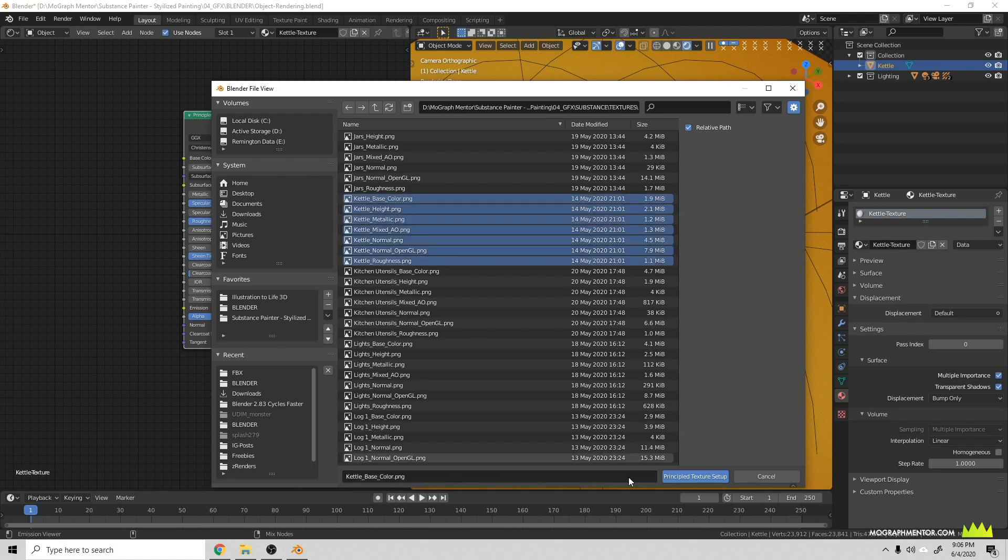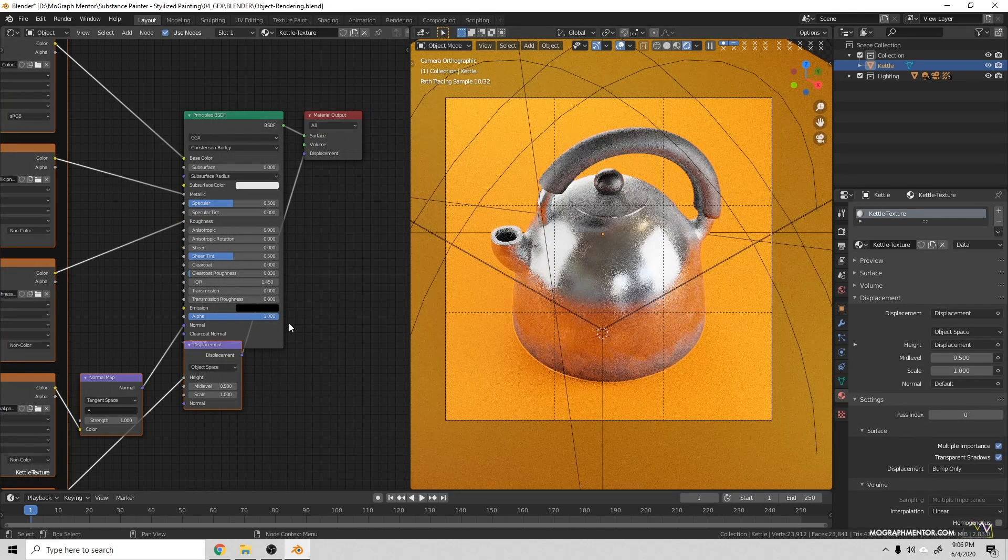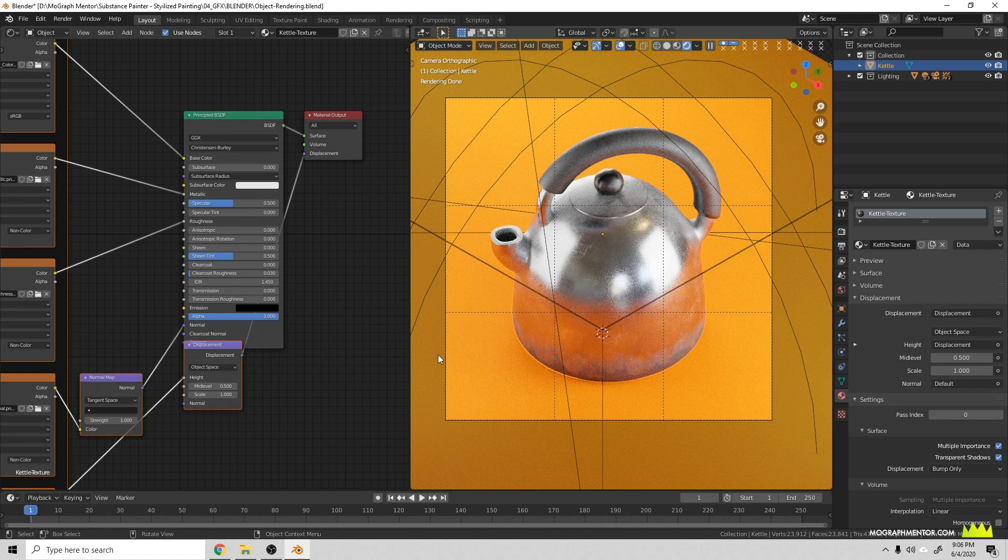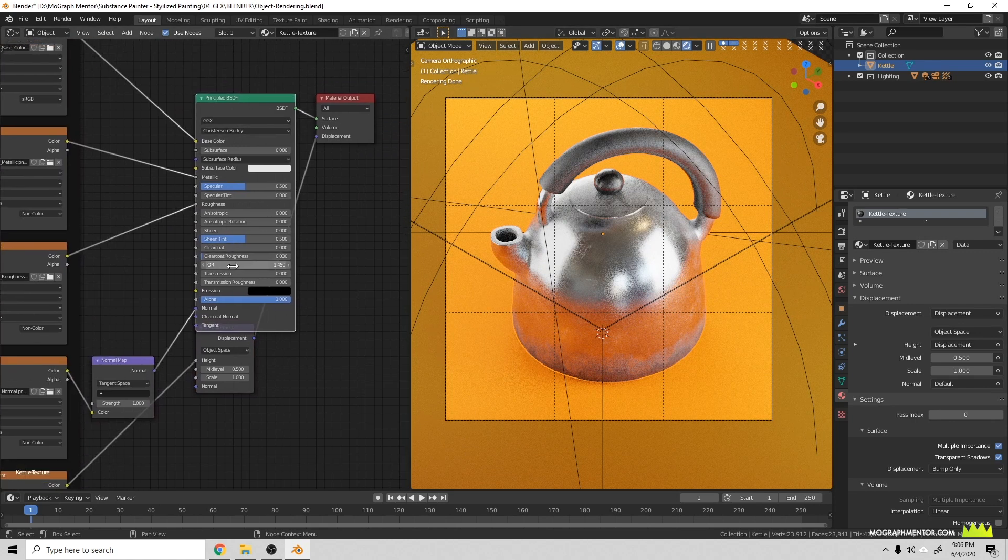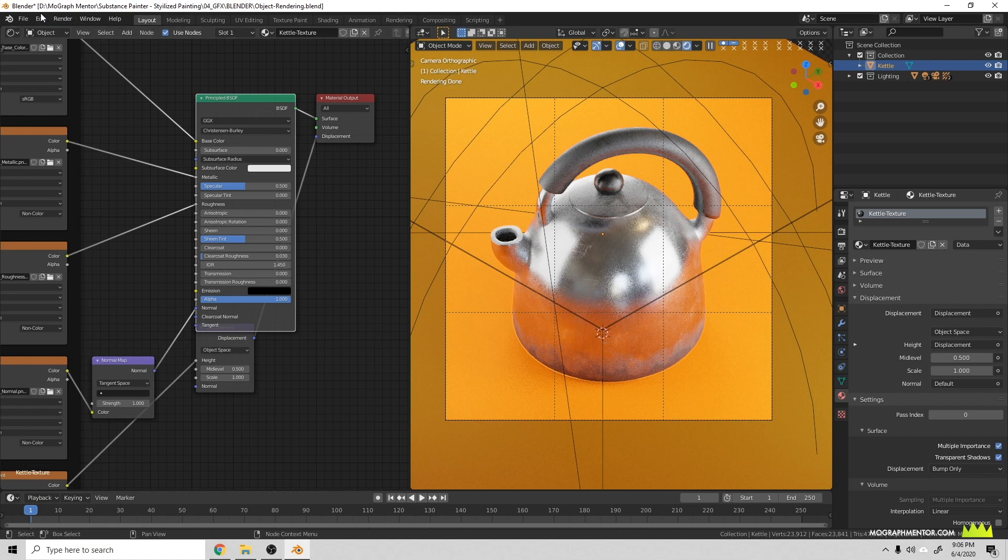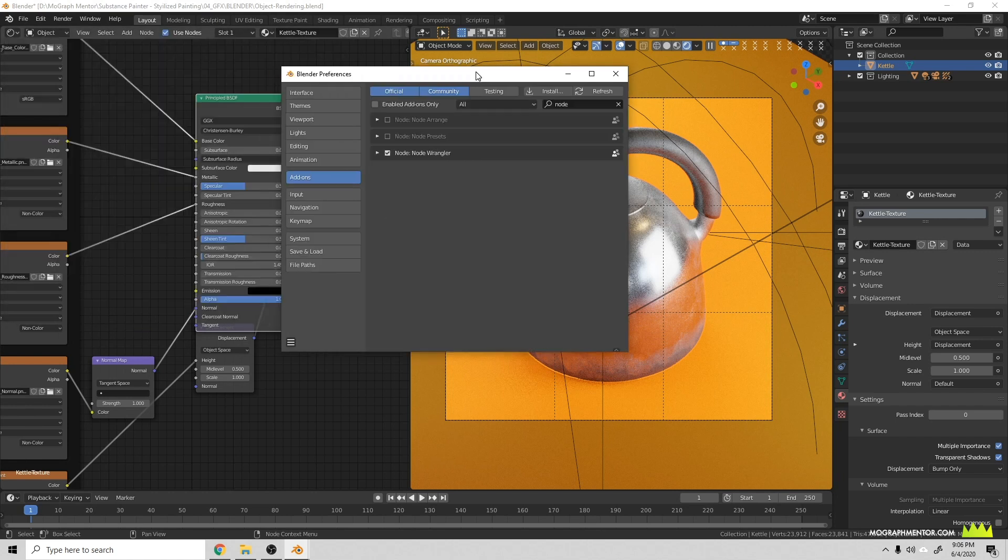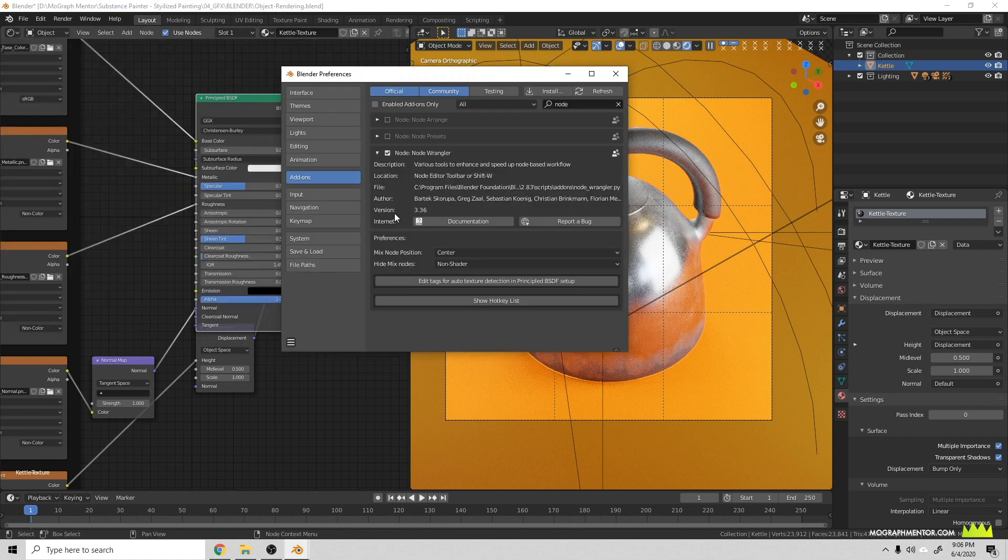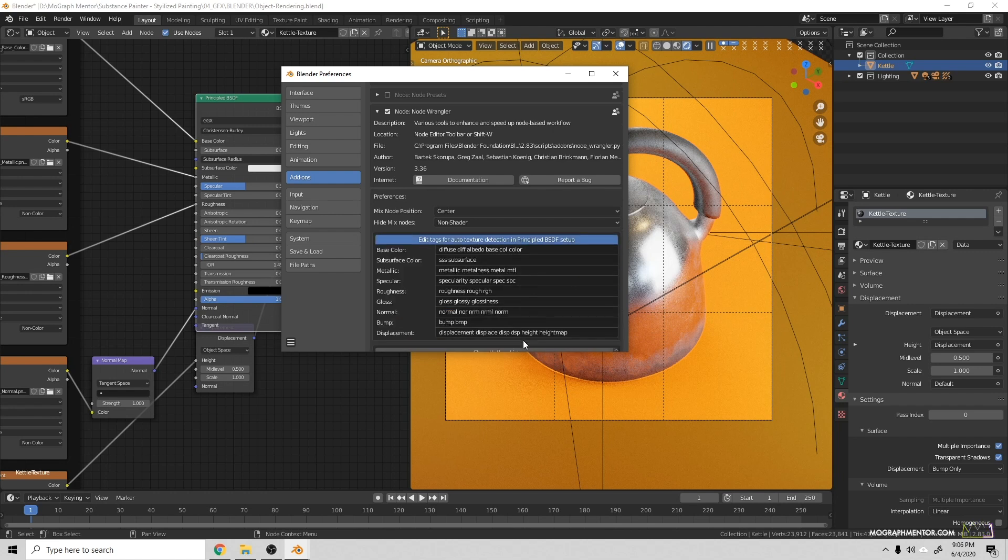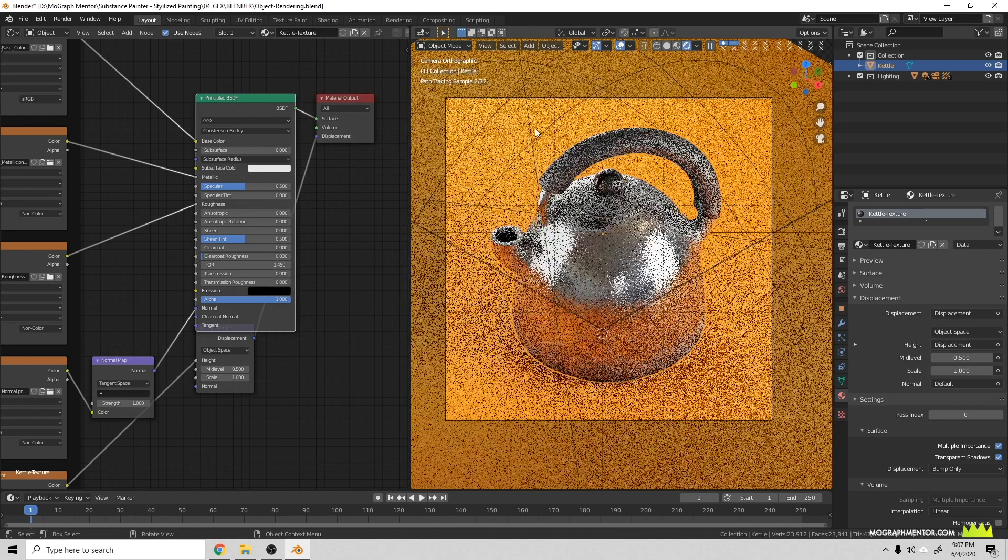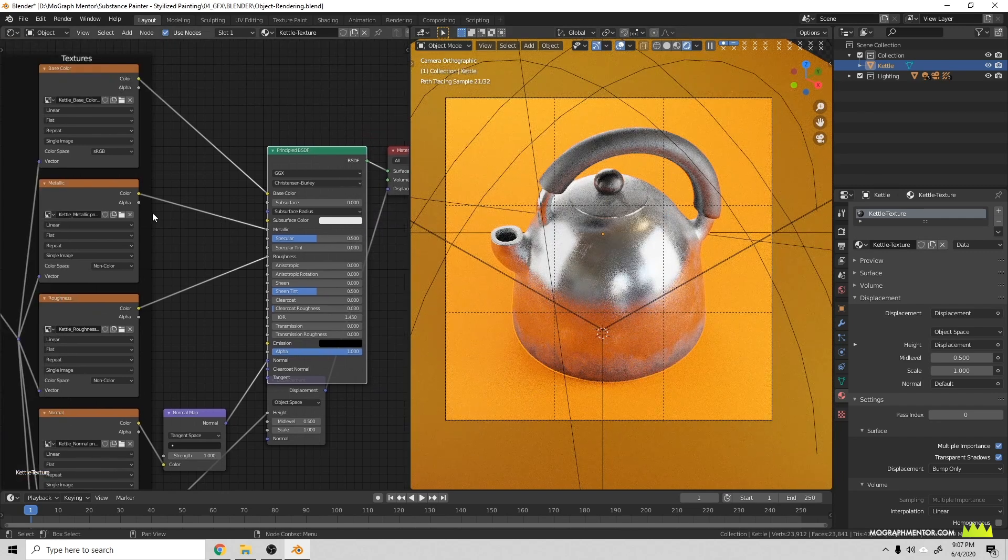and grab all the kettle nodes, hit that and it will automatically apply those to our node. Now one thing worth noting is this is for a PBR metal workflow. If you notice that it's not importing some of your materials, you can come into the Node Wrangler preferences, go down to the Edit Texture Settings here, and you can actually add the prefixes or suffixes that you're using if it's not recognizing the ones that you've used. If you use the default Substance Painter ones it'll work.